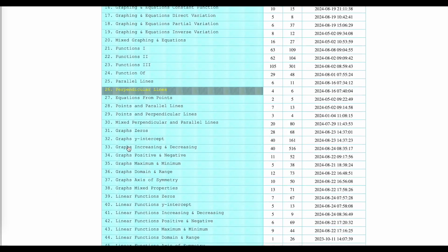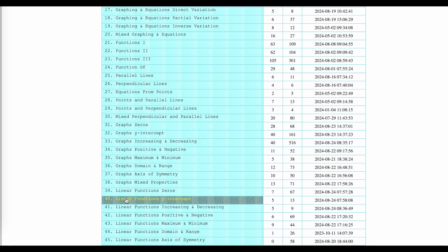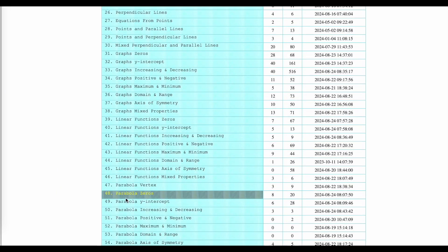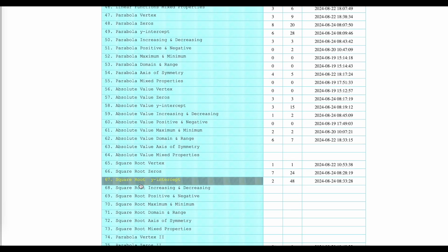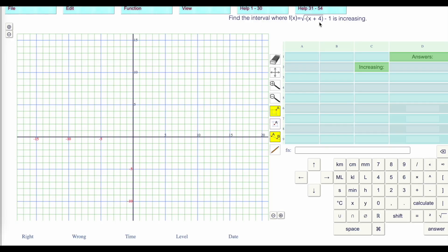Let us quickly look at increasing and decreasing square root functions. The vertex is negative 4, negative 1. The b is negative and the a is positive, so it's going to open like this. It is always decreasing. Let's have a quick look at that.